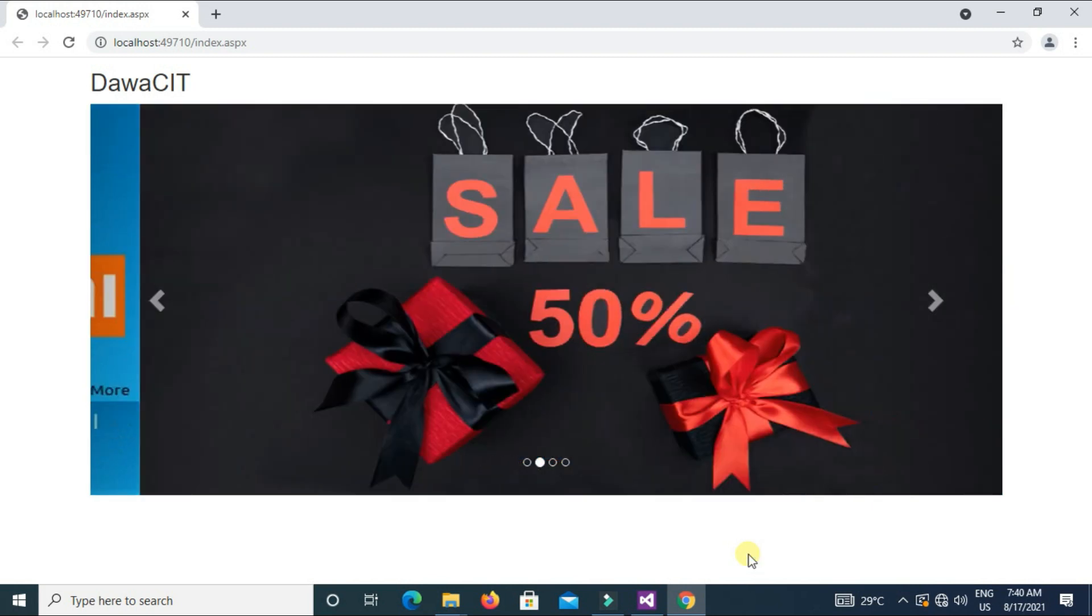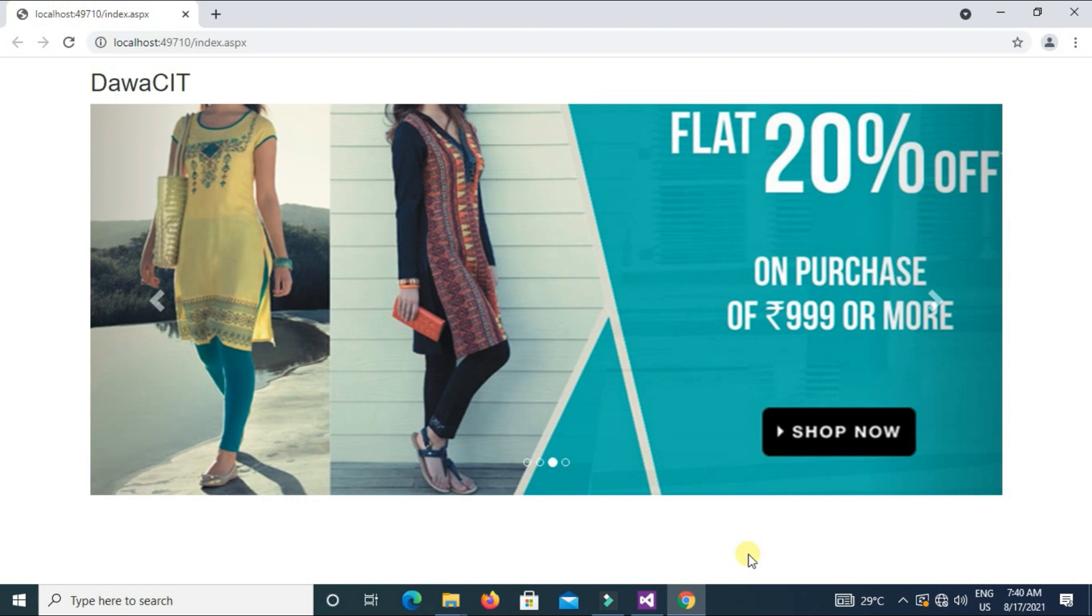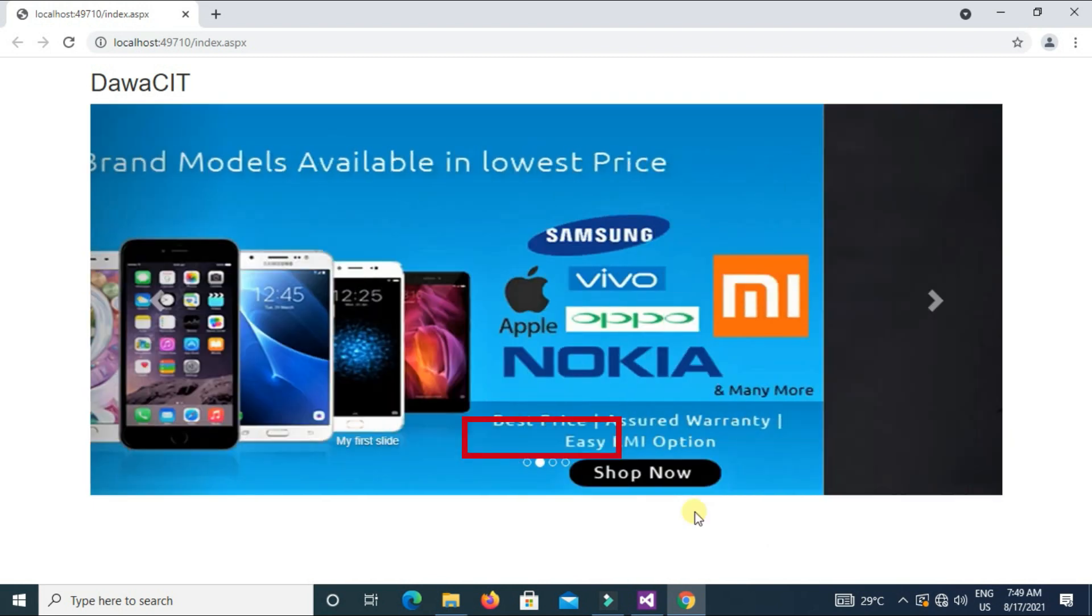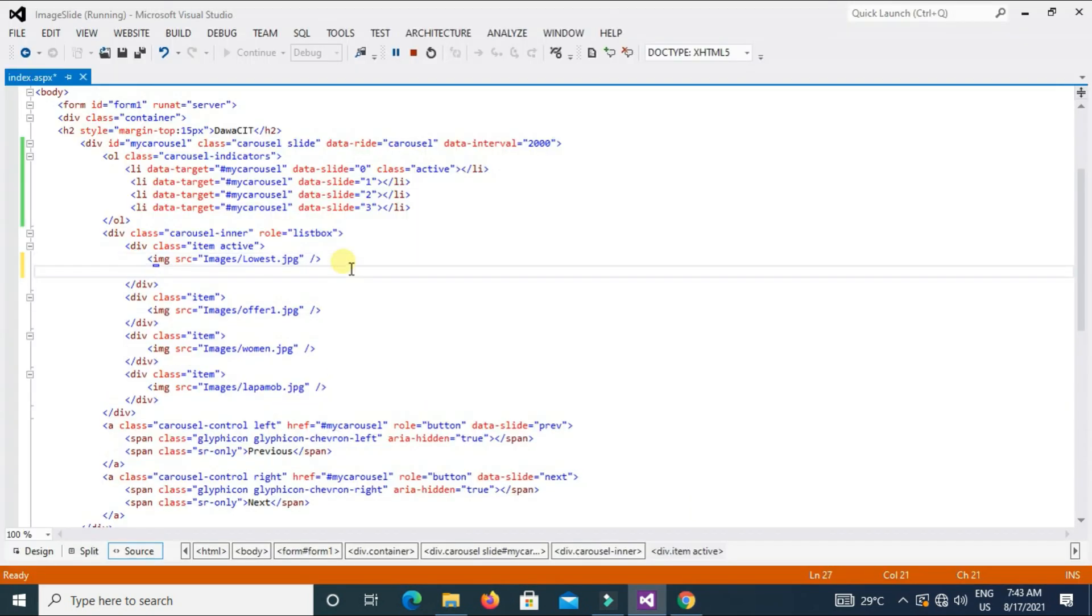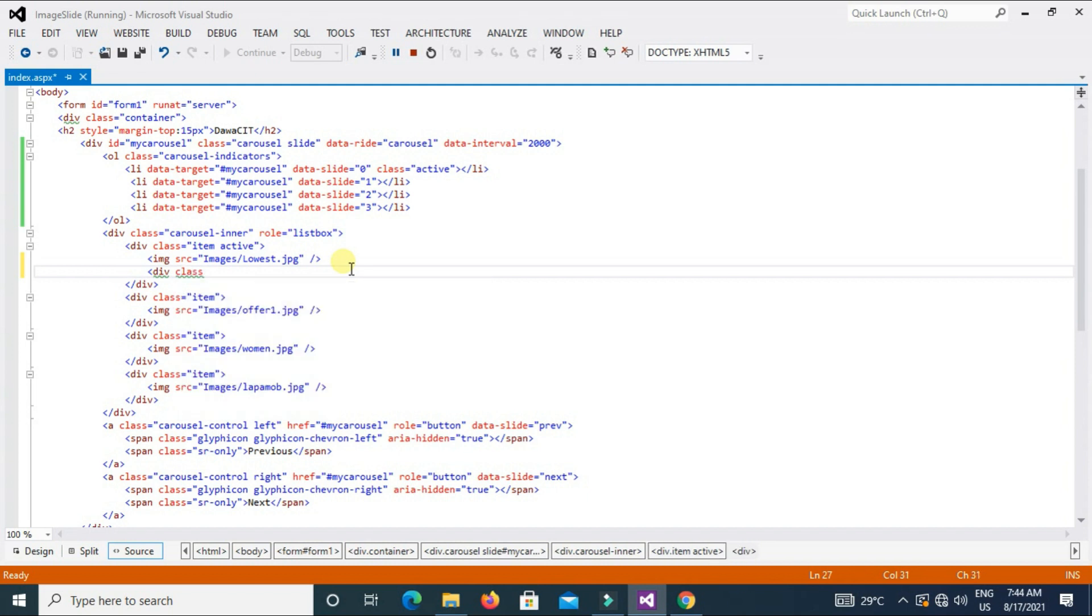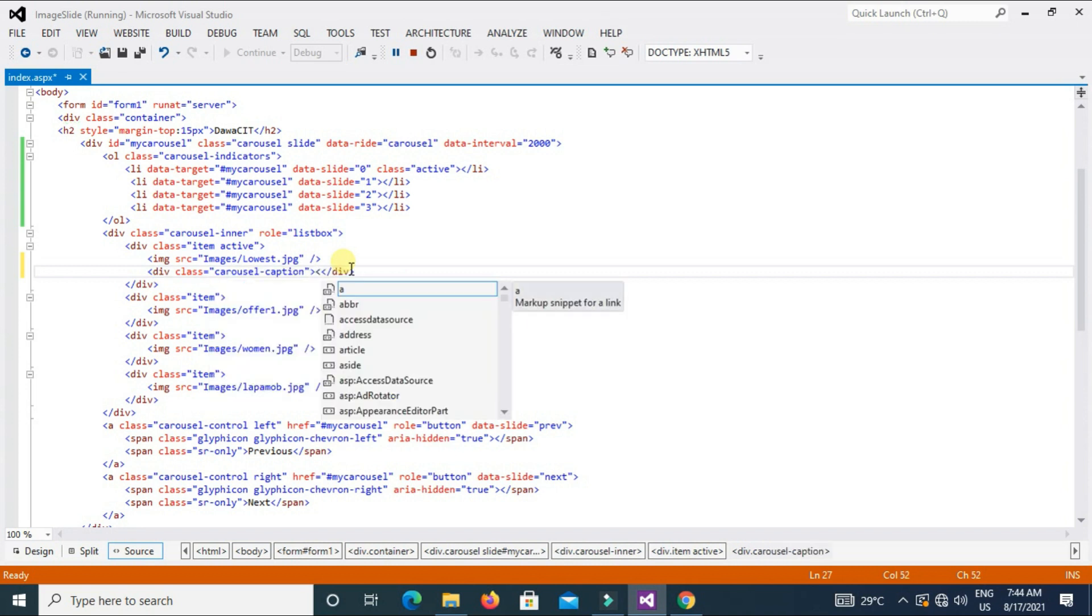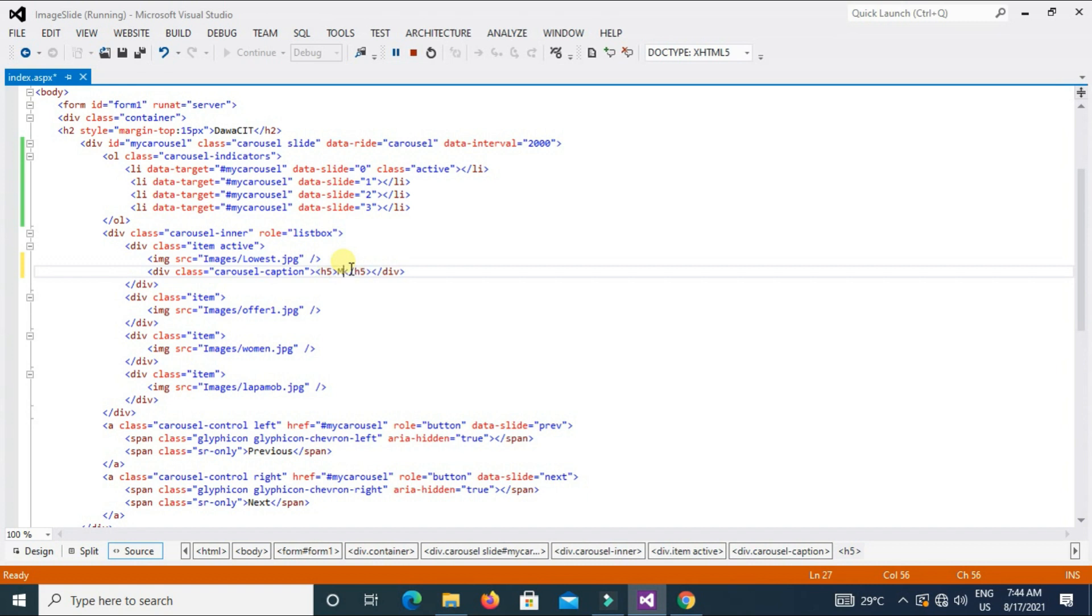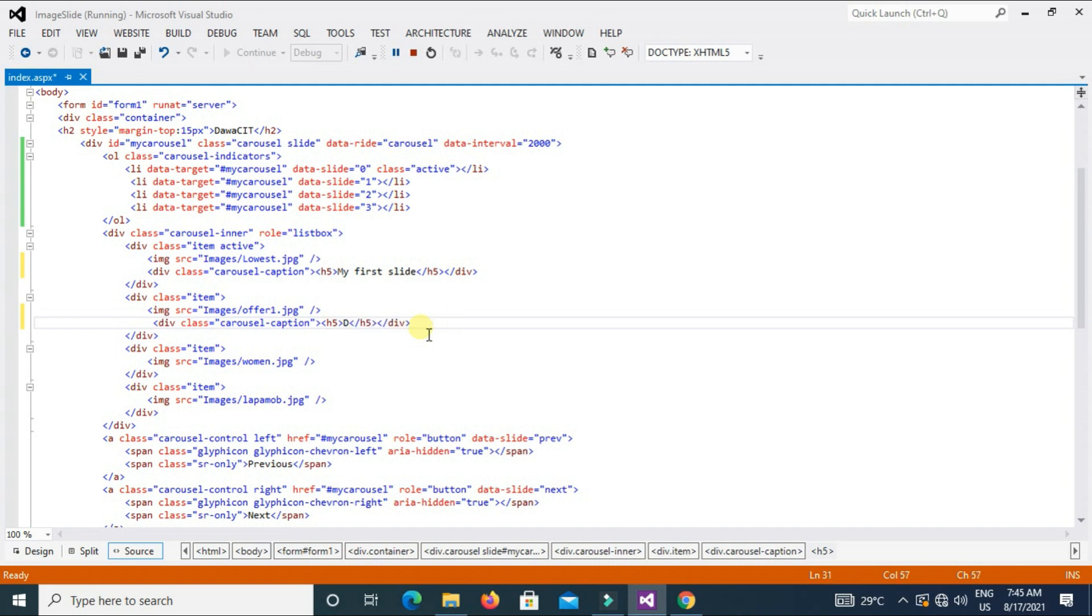We can also add captions to our slides easily with the help of carousel-caption element like this. Enter and type here div class carousel-caption, type h5, this is size of text attribute, and type my first slide.